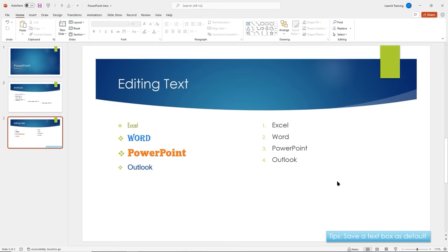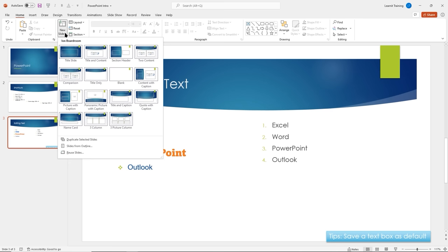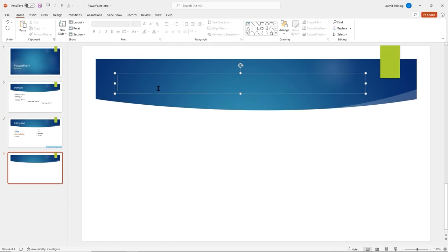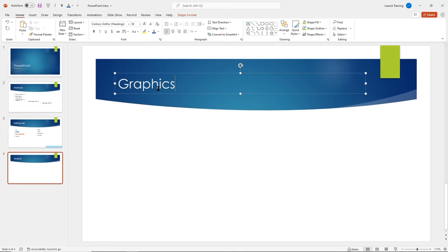I did add a small tip here — we can save a text box as default. Let's talk about adding graphics. Pictures and graphics are a great way to make your presentation stand out. I'll insert a new slide and this time select Title Only for more flexibility — a bigger canvas to insert pictures, shapes, and explore available features. I'll title this one 'Graphics'.